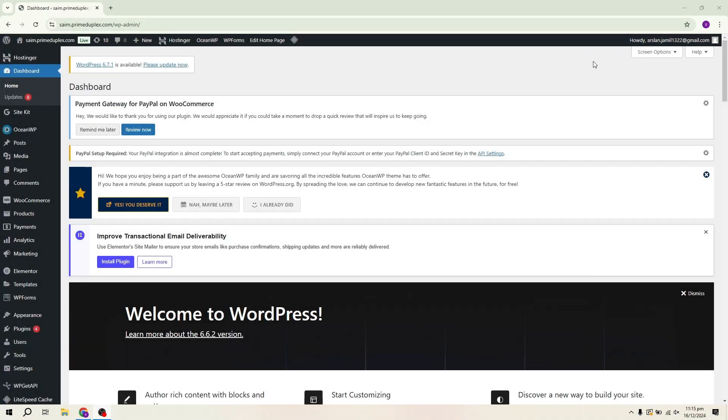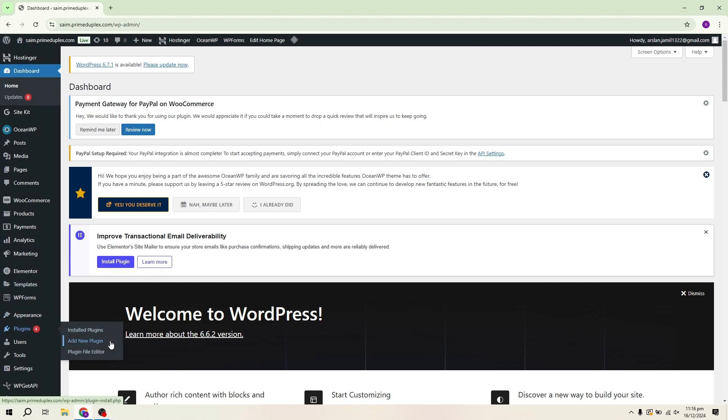Hello everyone. In this video I'm going to walk you through the process of creating a simple landing page on WordPress using the free version of Elementor. If you've ever wanted to build a landing page without spending any money, you're in the right place.